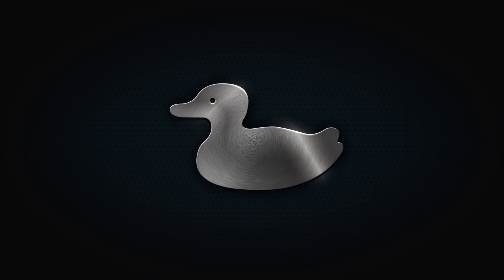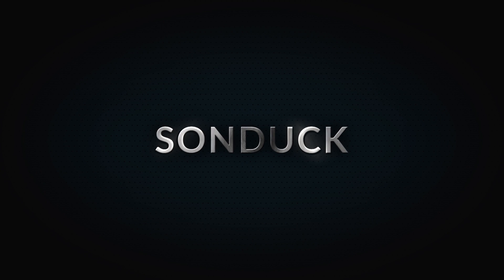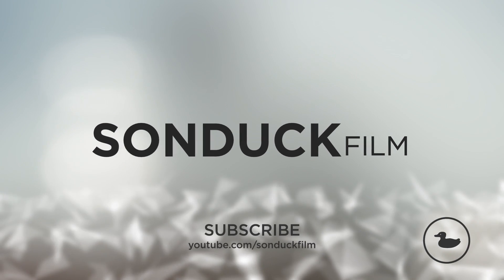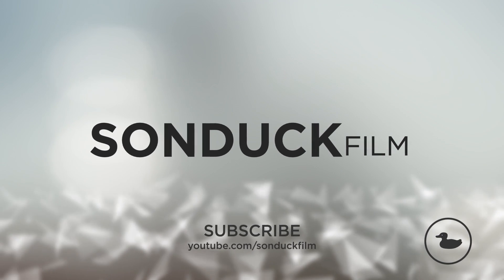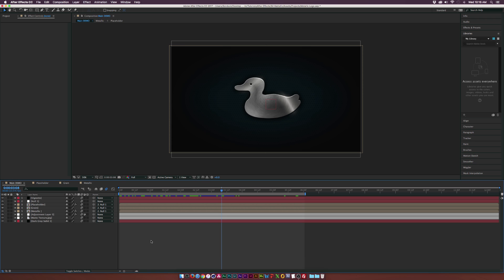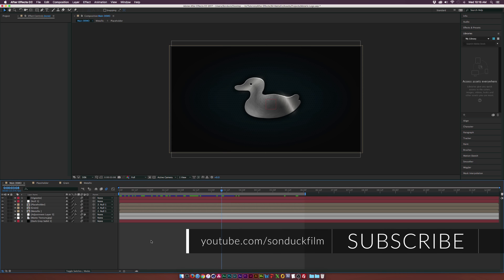In this After Effects tutorial, we're going to give logos and text a metallic feel. Hey, what's going on internet? Josh Noel from Sunduck Film. And this tutorial isn't about creating a high-end animation, it's about setting this up with a metallic look.